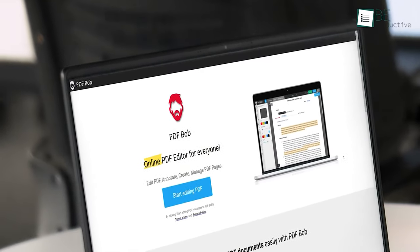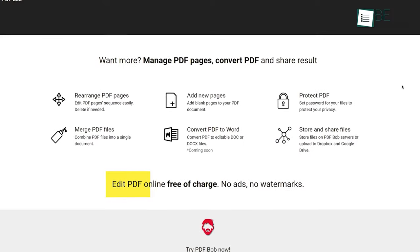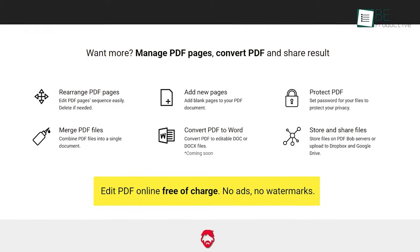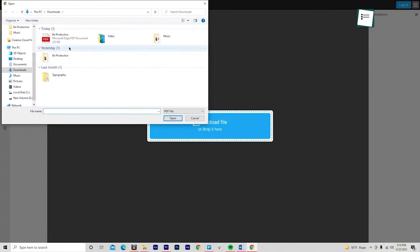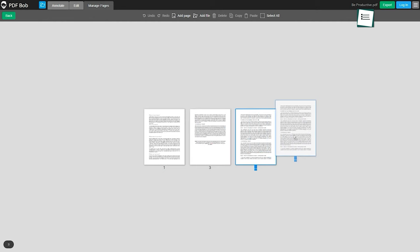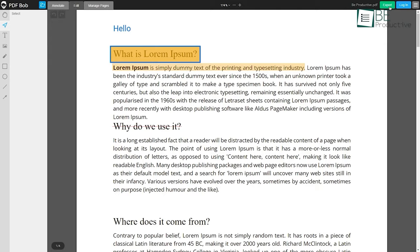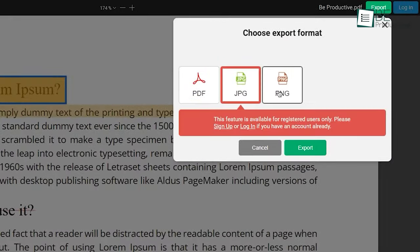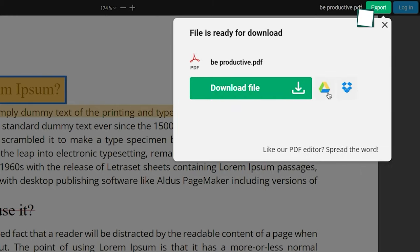Going forward, we have PDF Bob, an easy-to-use online PDF editor that allows you to easily modify PDFs without watermarks or ads. To get started, simply go to their website, click Start Editing, and upload your PDF. The editor interface provides intuitive tools like text, highlighting, shapes, and strikeout. You can also rearrange pages, merge multiple PDFs into one, and insert blank pages. Once you finish editing, you have the option to export your PDF to different file types, add passwords, and save to either local or cloud storage.